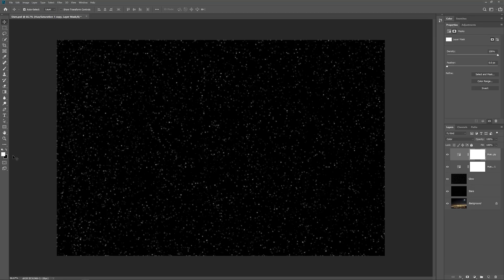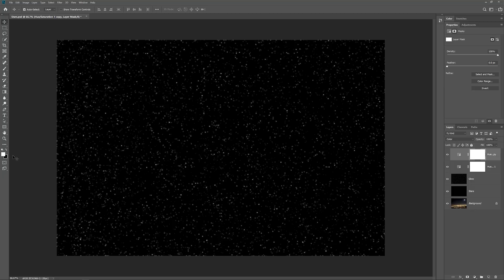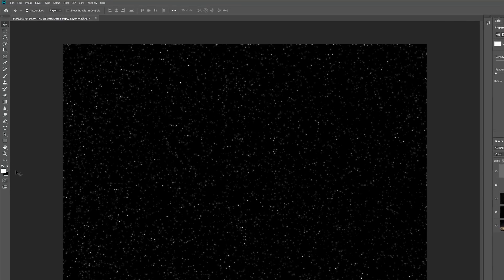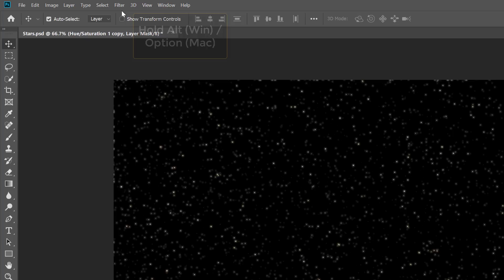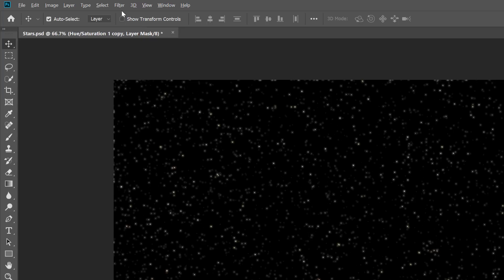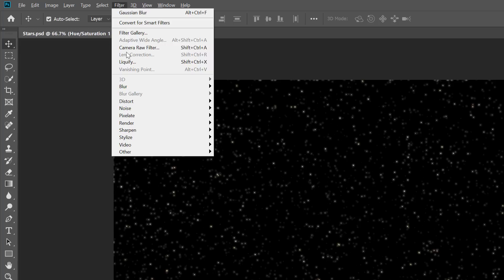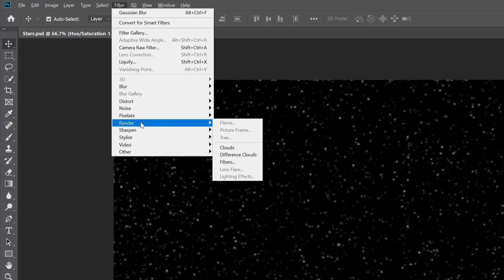Now the Clouds filter will fill the Layer Mask with random areas of white, black, and gray. But by default, the result is more gray than anything else. To push more areas to pure white and pure black, here's a trick. Go up to the Filter menu in the menu bar, but before you select it, press and hold your Alt key or the Option key on a Mac. Then, with the Alt or Option key held down, select the Filter menu, then choose Render, and then Clouds.